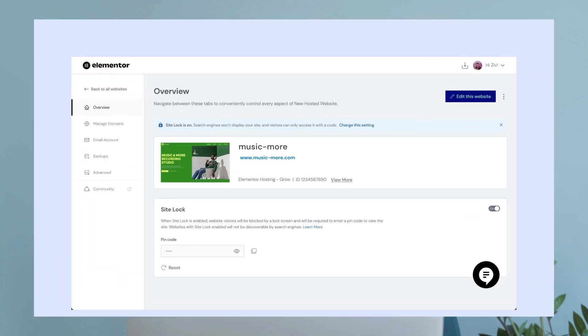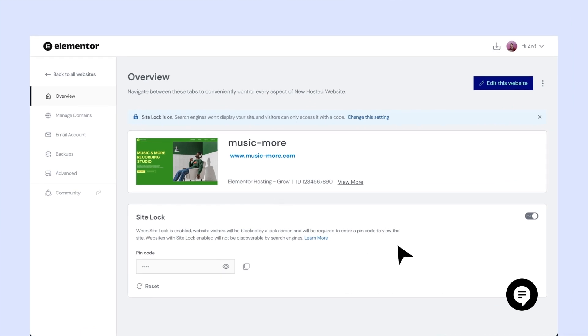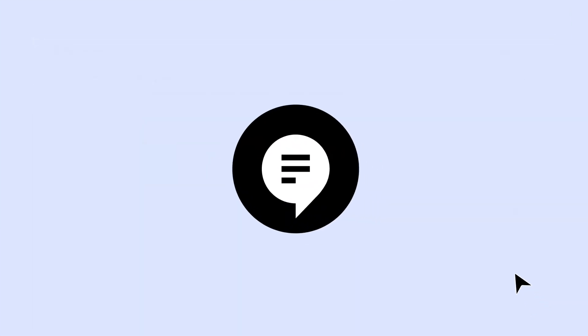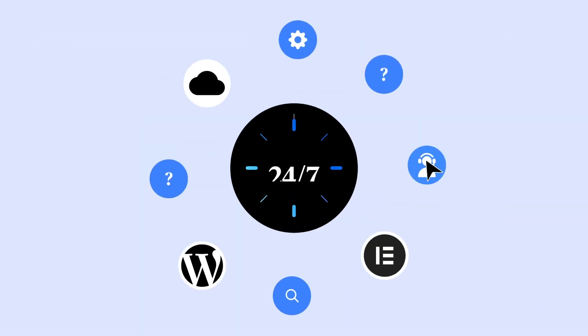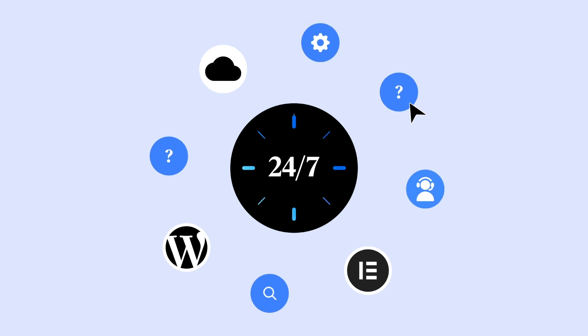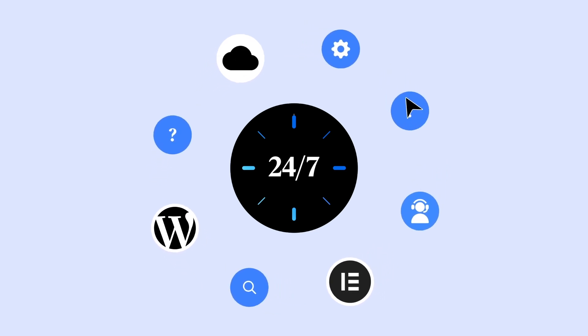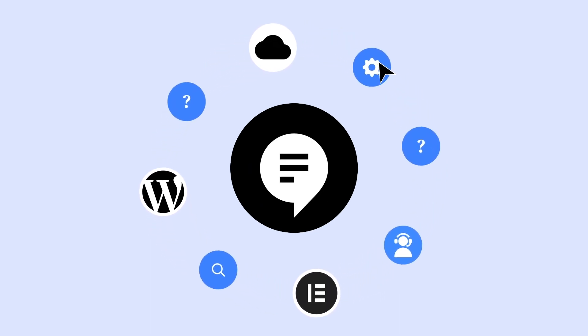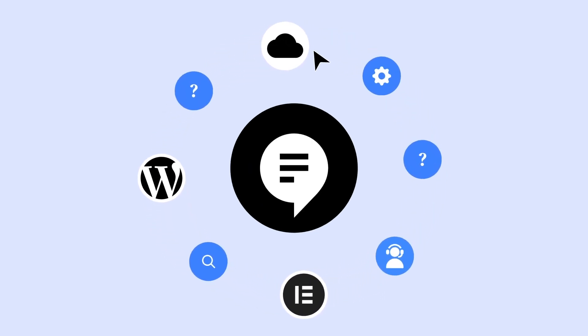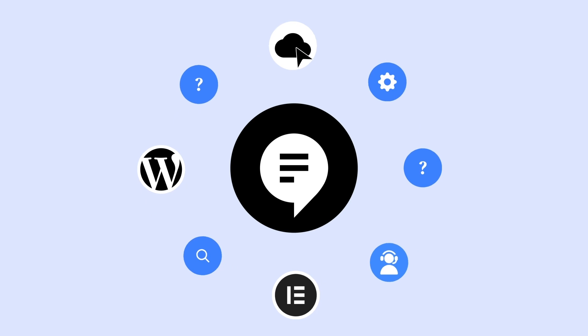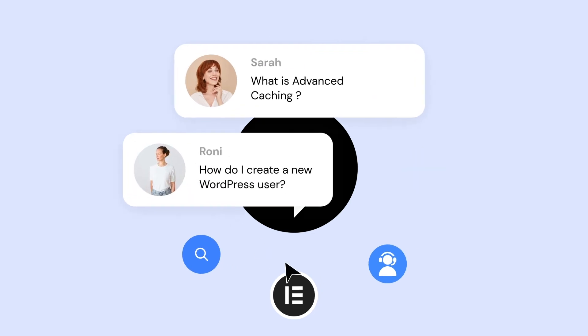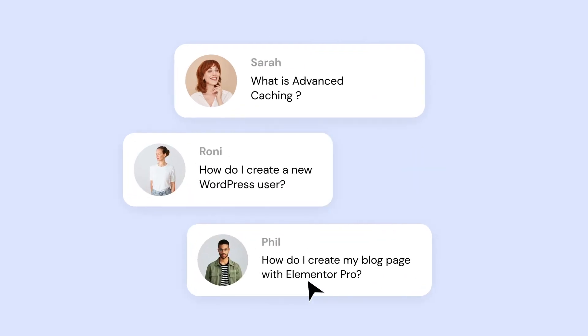And if at any time you encounter any challenges or need assistance, Elemental Hosting is always here to support you. We offer premium end-to-end technical support around the clock, with dedicated teams on standby to assist you, whether it's related to hosting, WordPress or the Elemental website builder.